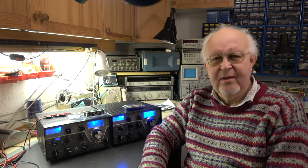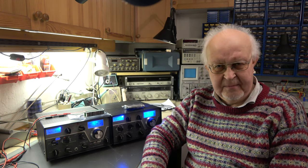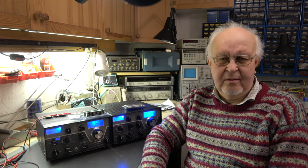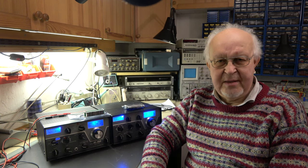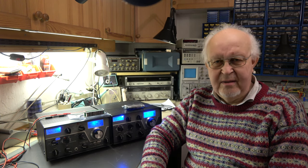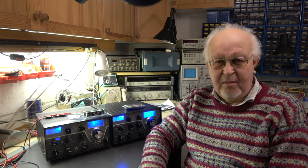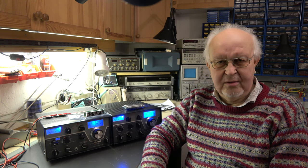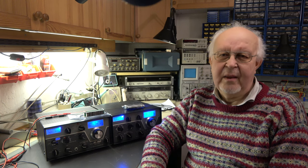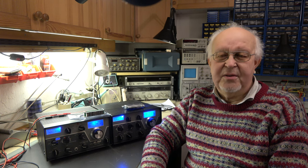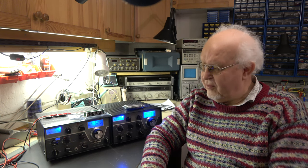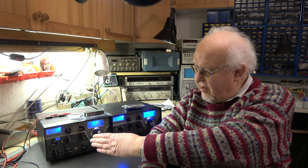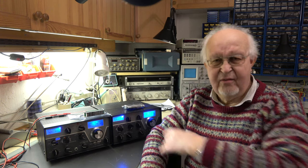You see here the famous Drake C-line known since decades as one of the best lines ever built for the amateur radio market and still very good today. My intention is to add a digital frequency display for the receiver R4C and the transmitter T4XC.